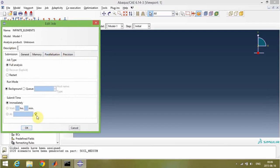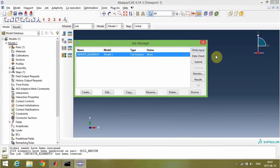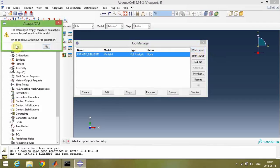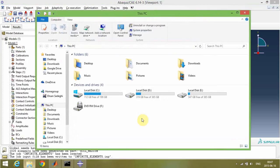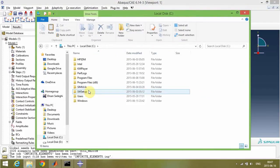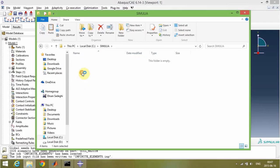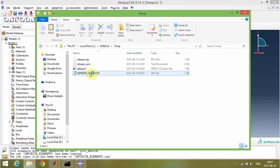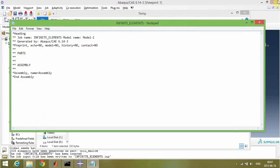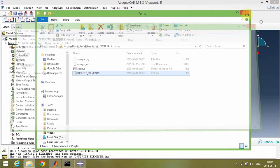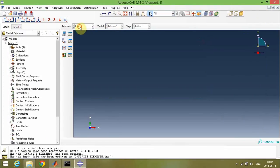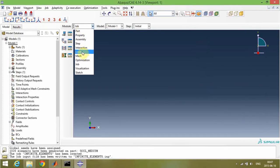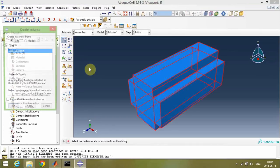I name it infinite elements. And write input file. Almost we're done. Now I will open the input file from the temp folder of your Abacus. I must create an assembly section first.